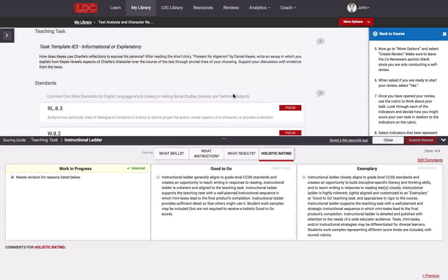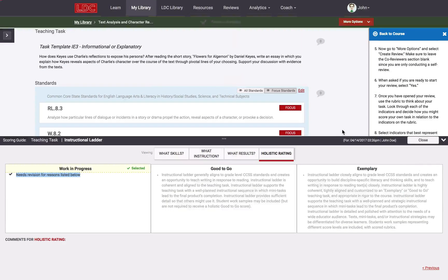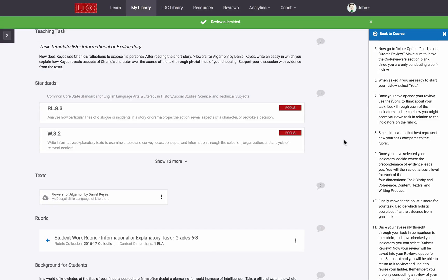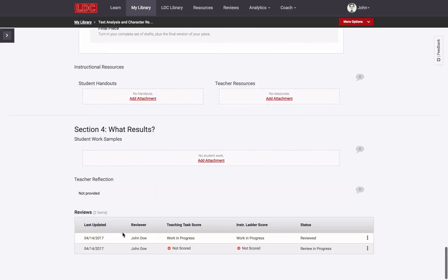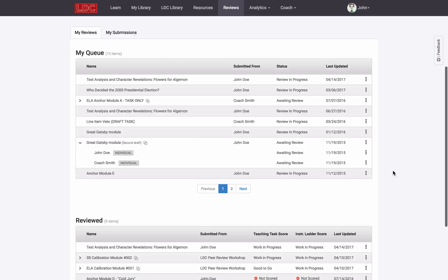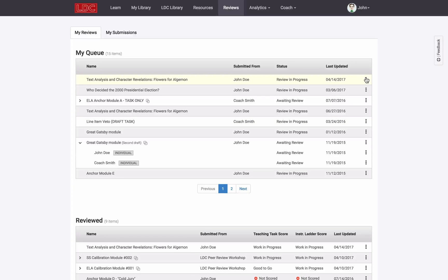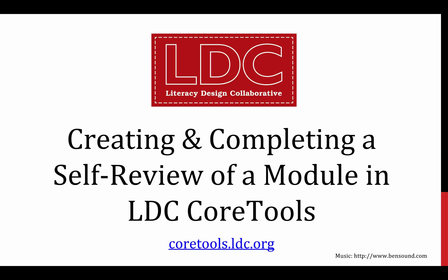Your review, whether still in progress if you haven't submitted it yet or if it's completed, is always accessible from the reviews table at the bottom of the reviewed module, and it can also be found from within the Reviews tab in LDC Core Tools. I'll see you next time.